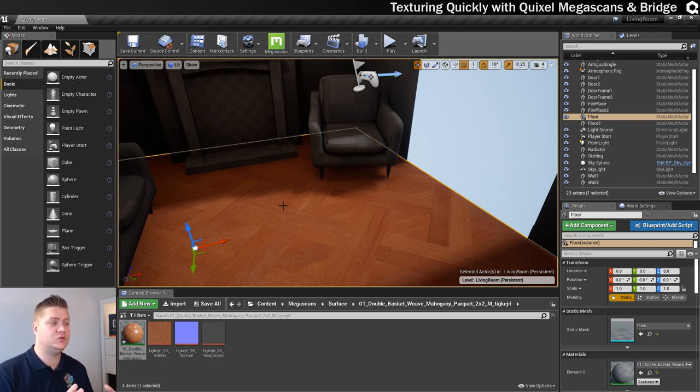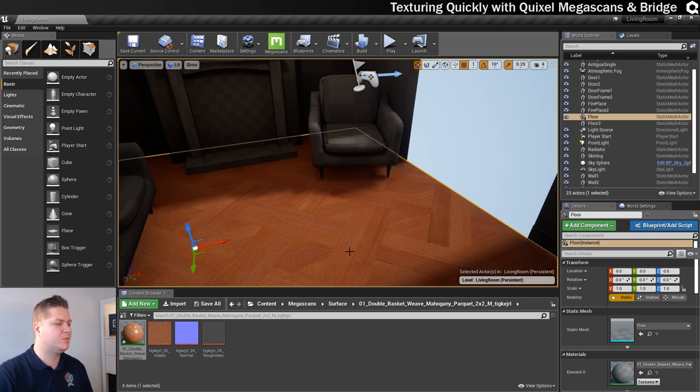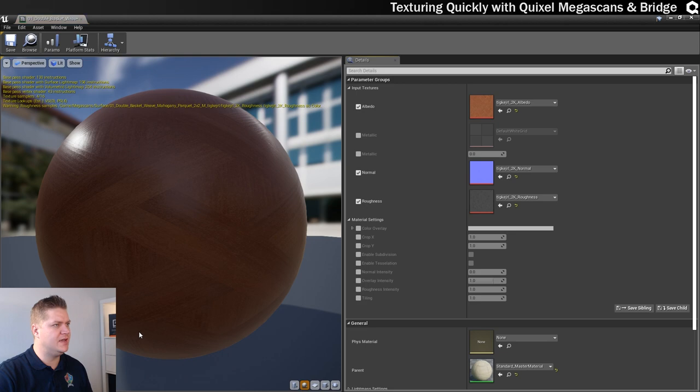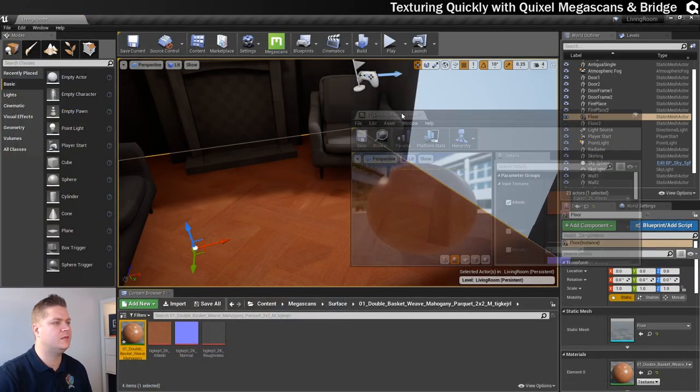But there is more that we can do to it because I think that this needs to be tiled a little bit more to fit. So the way that we do that is if we open the material, it's actually a material instance and there are loads of settings in it that we can mess with.